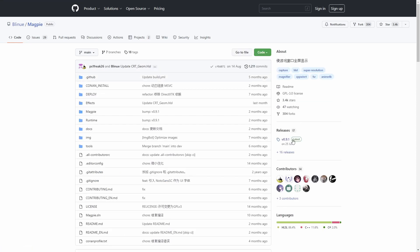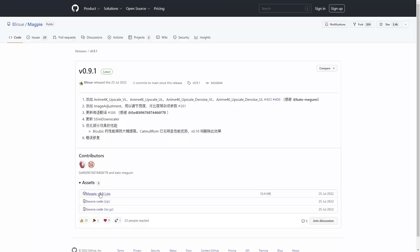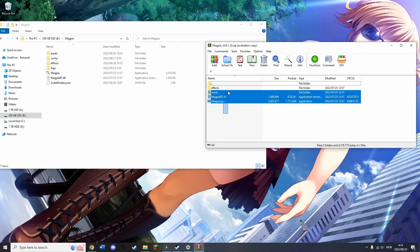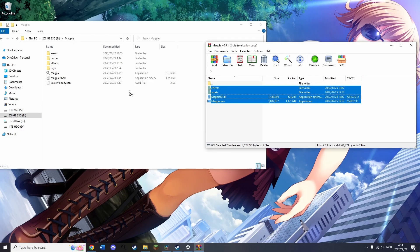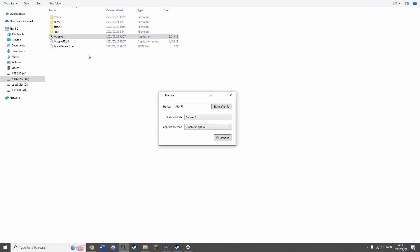After you've unpacked the zip file, to avoid clutter, I would just put everything into one folder. Now that you have Magpie, you should be able to open the program, and here you can change the shortcut you use to activate the upscaling. There are also different scaling modes you can use.